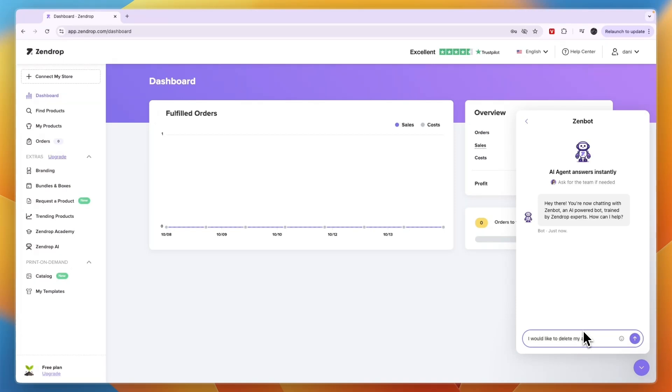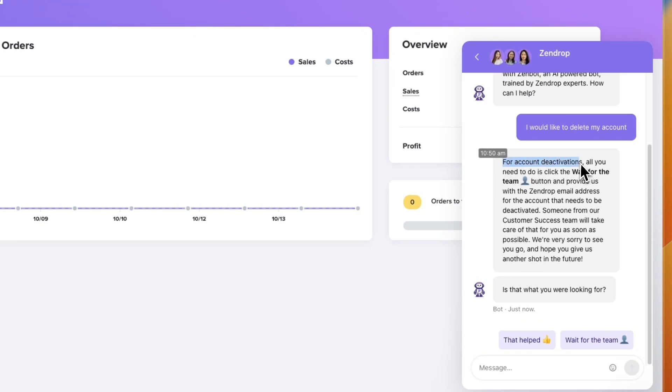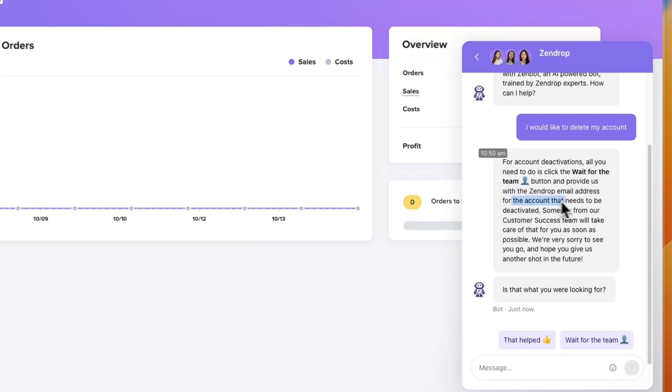my account and then send it. And then it says for account deactivations, all you need to do is click the wait for the team button and provide us with the Zendrop email address for the account that needs to be deactivated. Someone from our customer success team will take care of that for you as soon as possible.